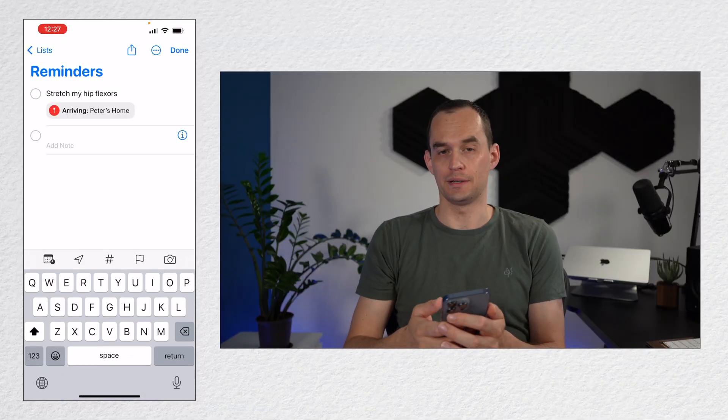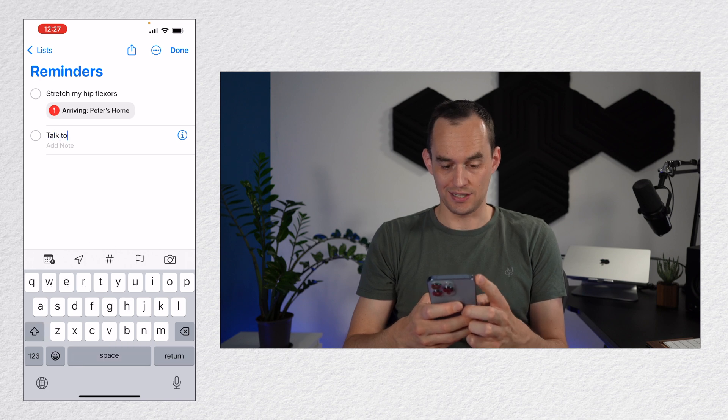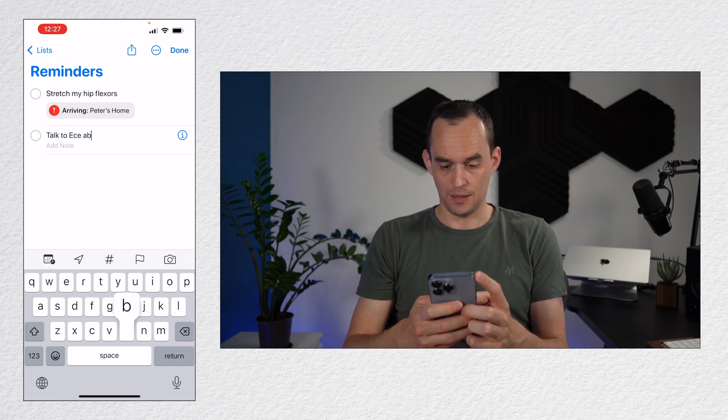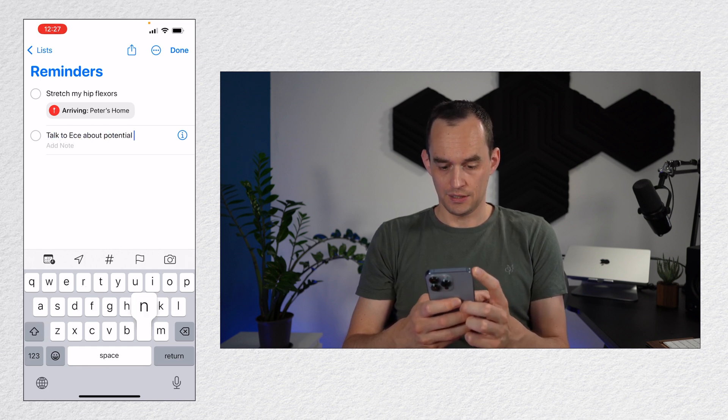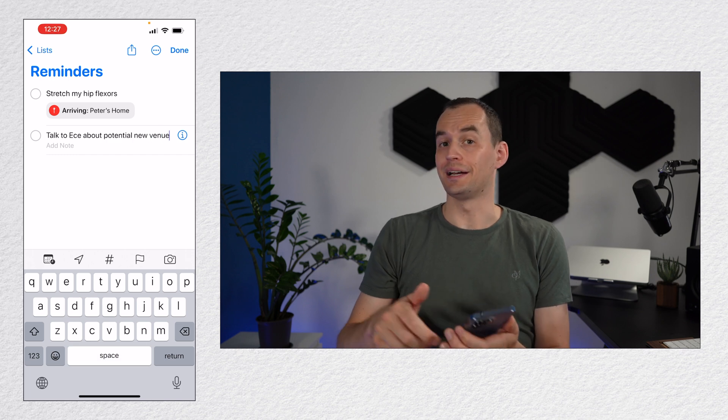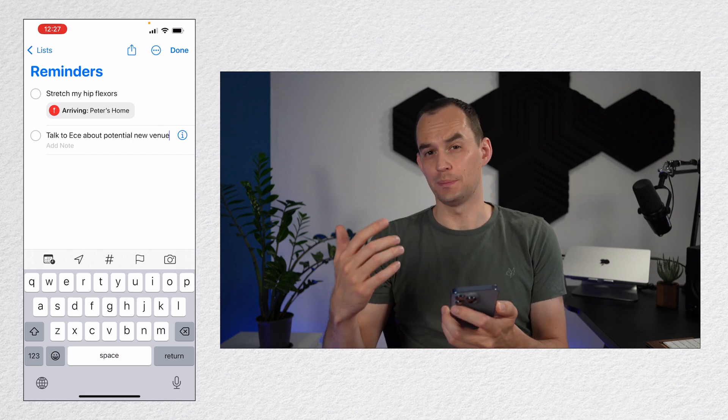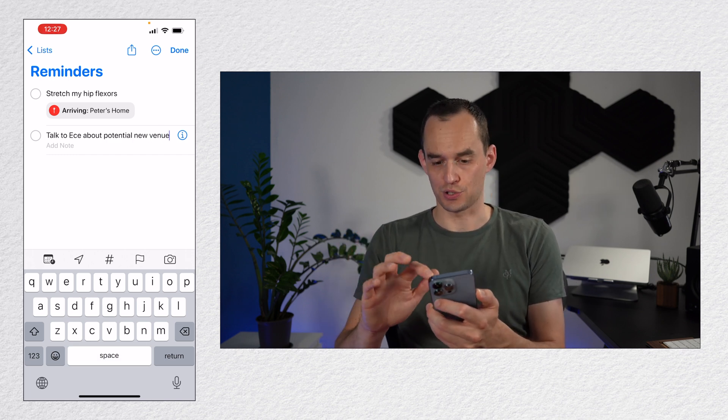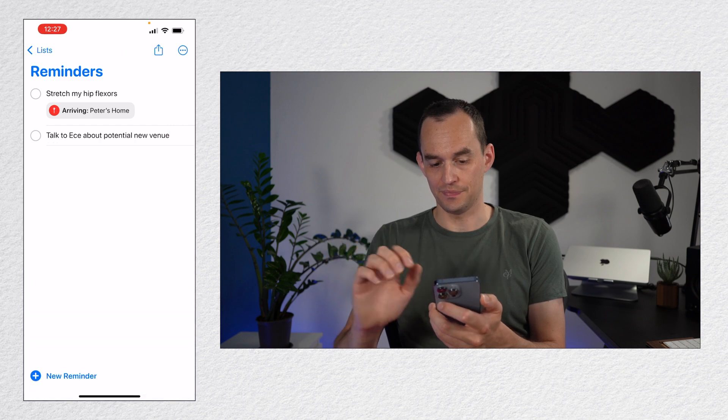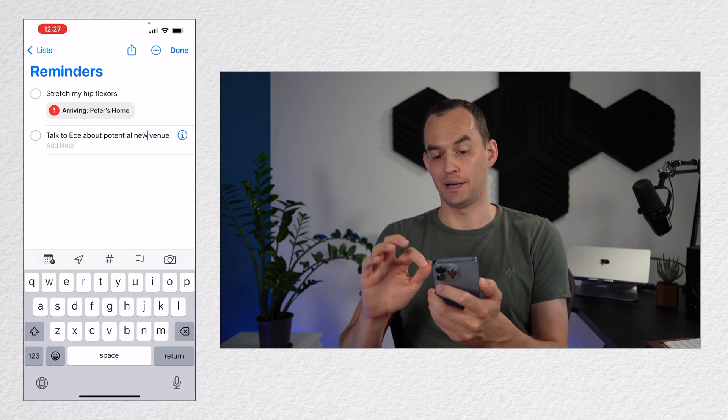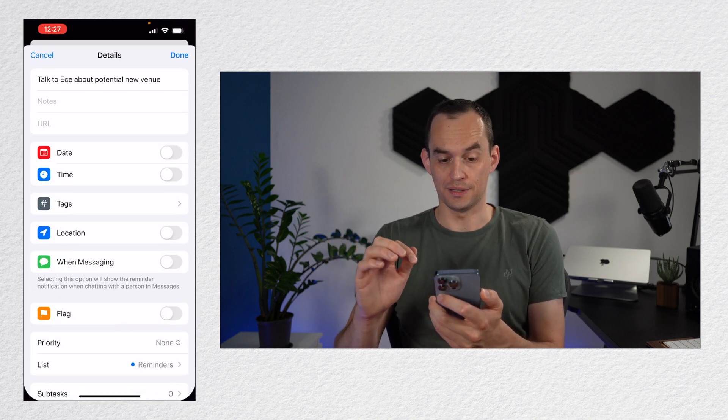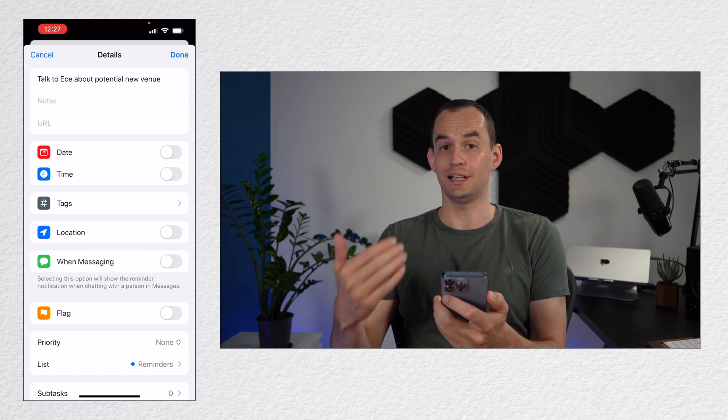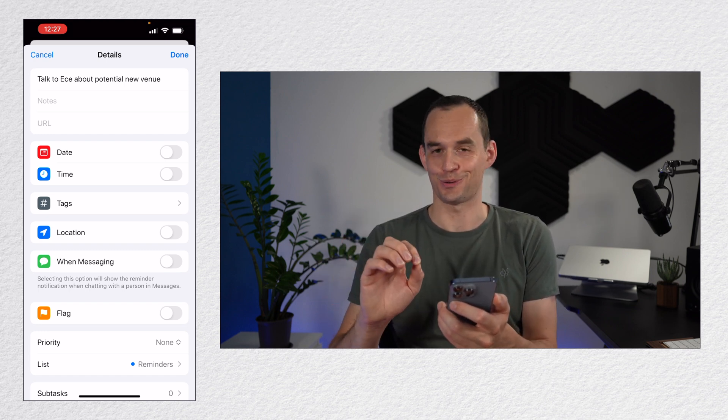Let me create a new reminder and I'm going to say talk to Eje about potential new venue. Let's say this is something I want to do for my Toastmasters public speaking club. I want to talk to a specific person about something. Now, if I just open that reminder by tapping the I button, the info button, you'll see that there's a lot going on. Let's walk through the steps.